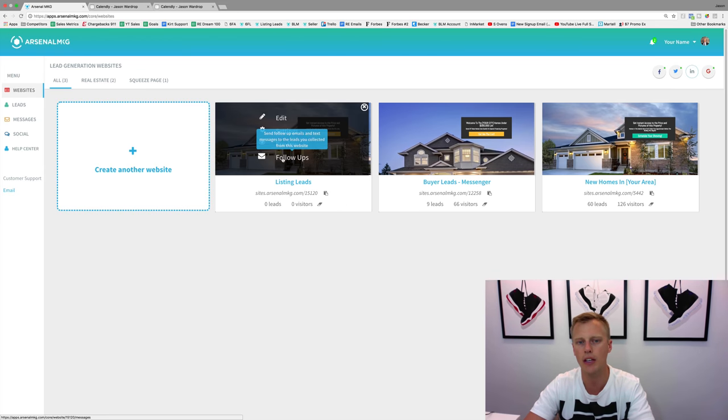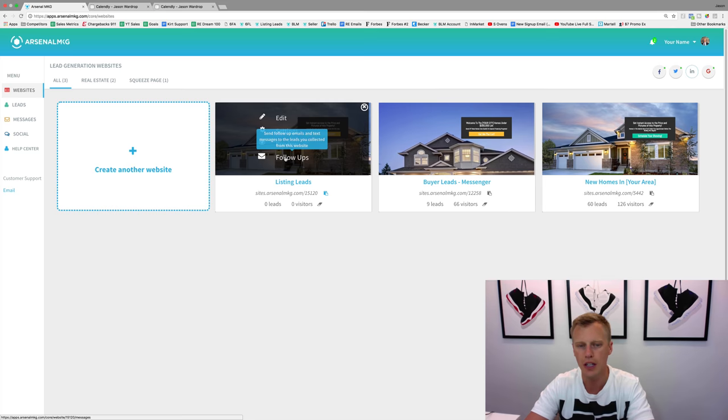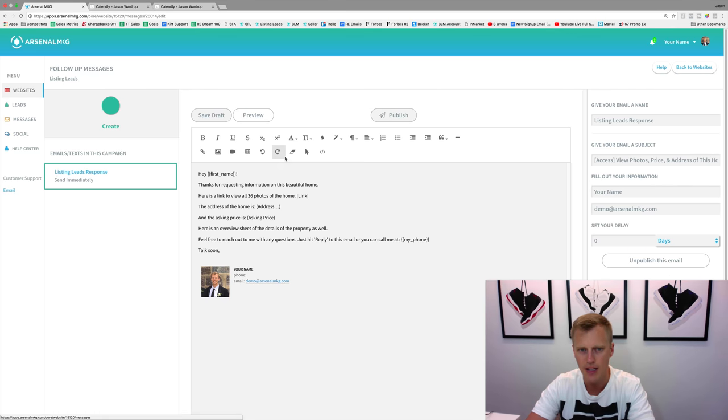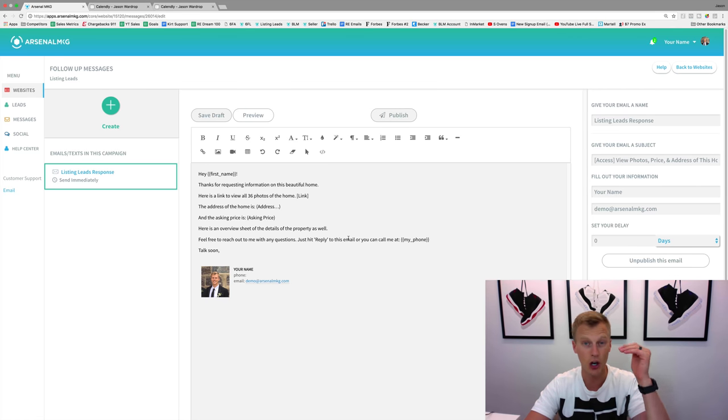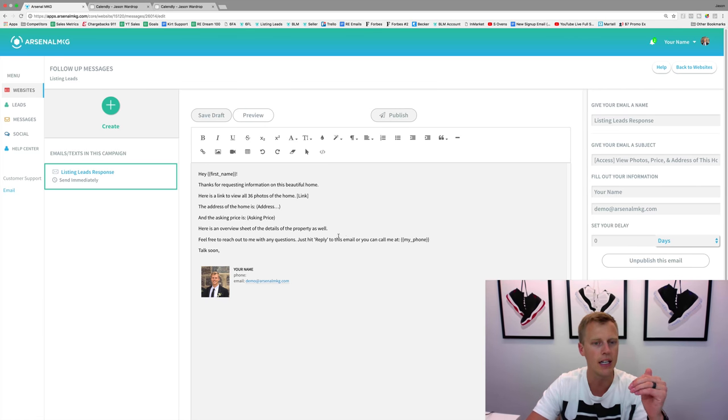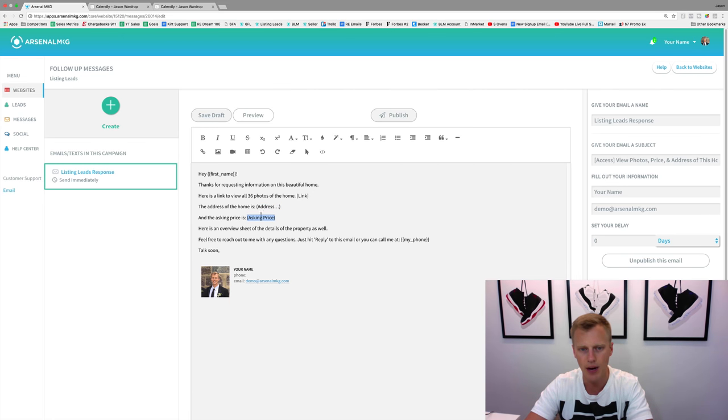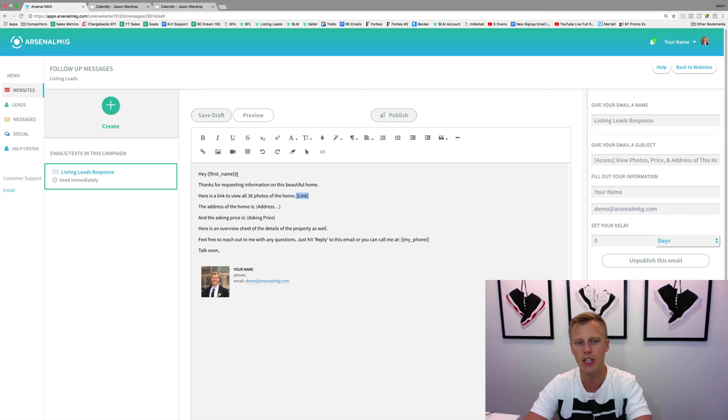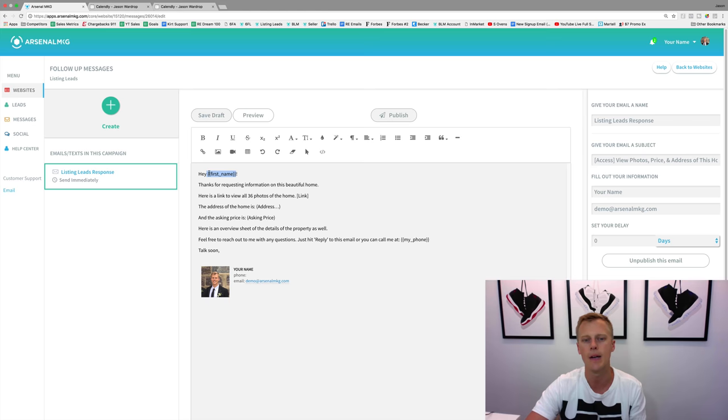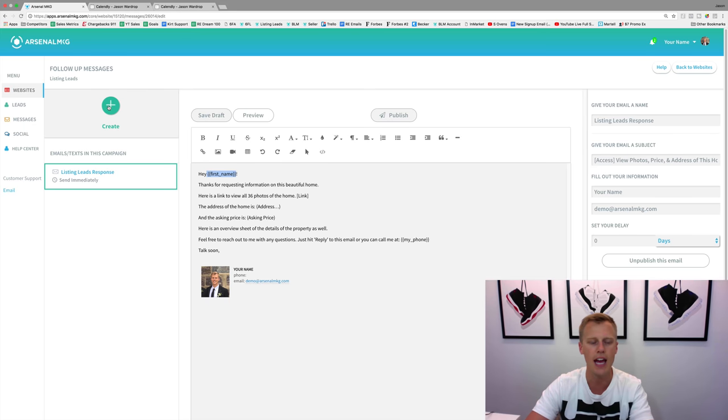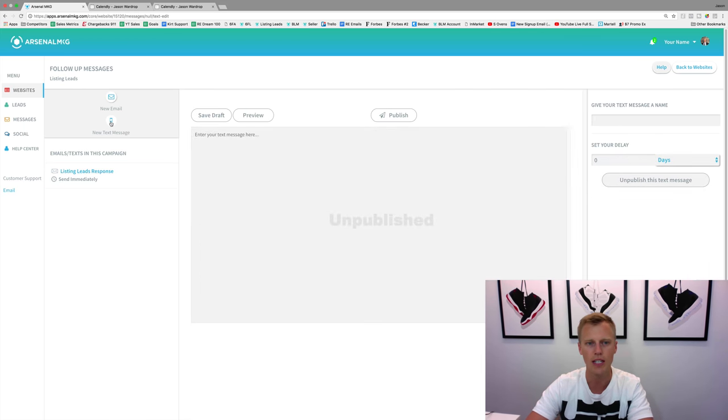You can have automated email and text marketing follow-up with this sales funnel. We come over here, we click on 'follow-ups' - this is the landing page we just created. We click on 'follow-ups' and you can see this email template that's already pre-built in here. This is where you're going to give them the address of the home, the asking price, and you can link out to the photos. It's going to auto-populate with their name, whatever they put on the landing page right there.